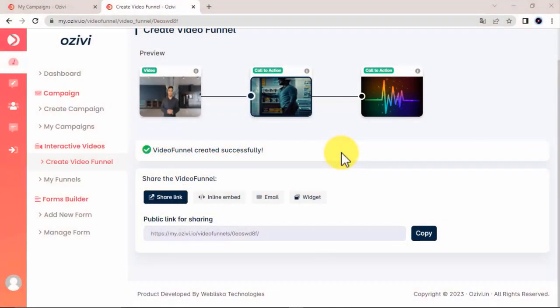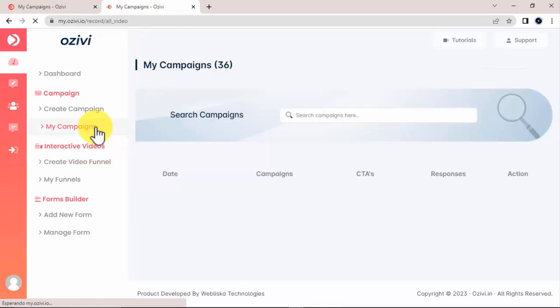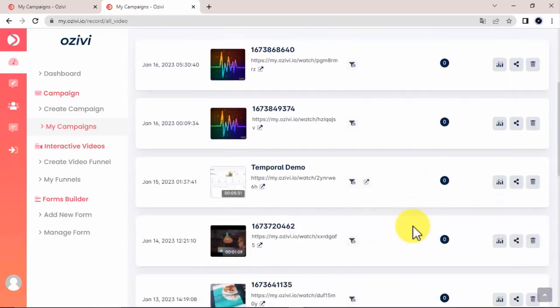Now last but not least, Ozvi lets you present your experiences right inside emails, web pages, articles, and even inside videos, all with one little piece of copy and paste code. You can do that by using awesome sharing features located in the video campaigns and the video funnel campaigns as well.